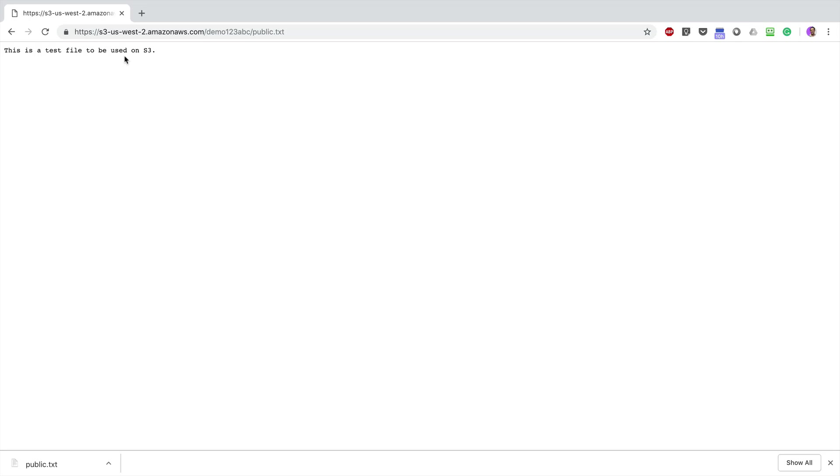This is what public read access means. You don't have to be an AWS user, you don't have to enter any credentials or pass any security challenges. Just by having this URL, you can view and download the file.